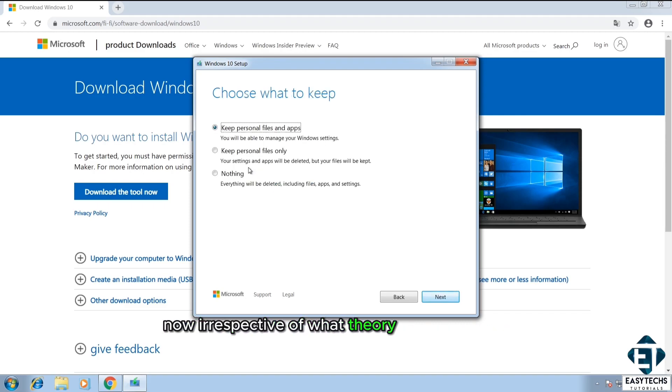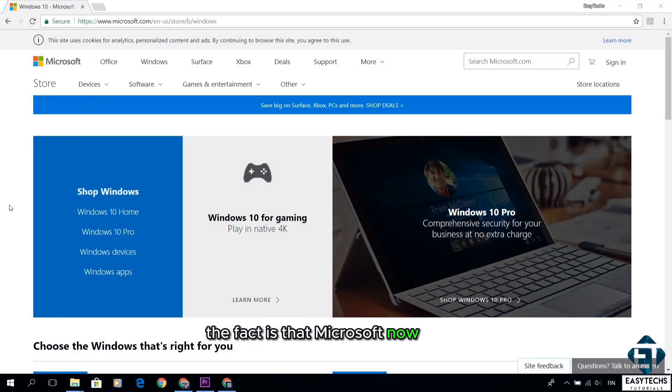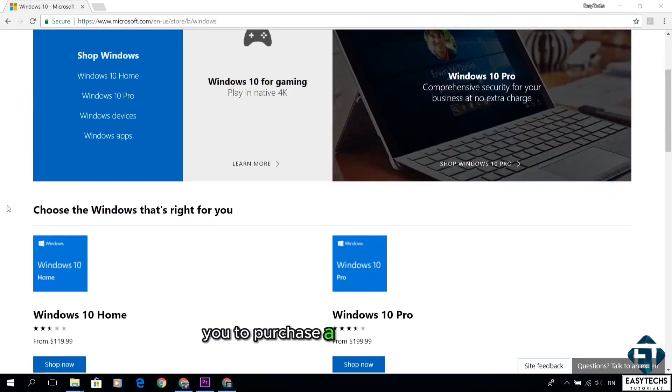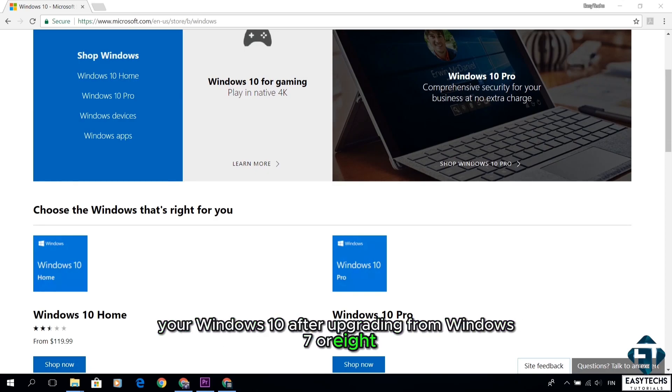Now irrespective of what theory you choose to believe, the fact is that Microsoft now wants you to purchase a license to activate your Windows 10 after upgrading from Windows 7 or 8.